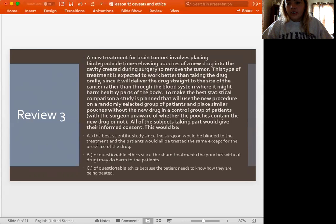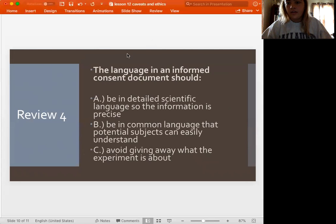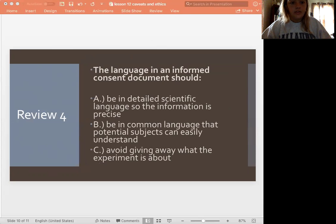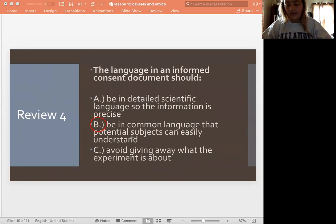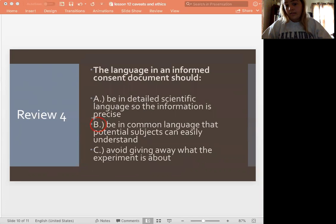And going back to this question here — for this one, the language in an informed consent document should be what? Read through A through C and let me know what you think the answer is. So our answer is going to be B. We don't want it in scientific language because then participants can't understand it. We want to make sure the person is agreeing to what they think they're agreeing to, so they have to be able to understand it. And C — avoid giving away what the experiment is about — that's not true, because in informed consent, you want to make sure they know what it's about. So our answer is B.